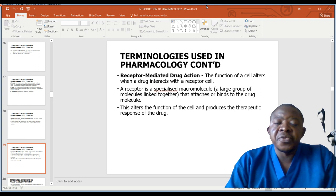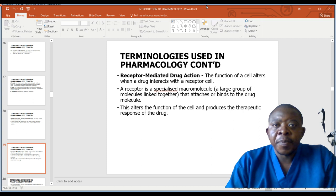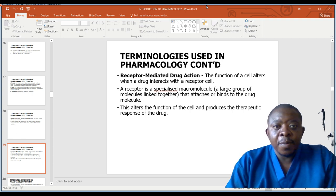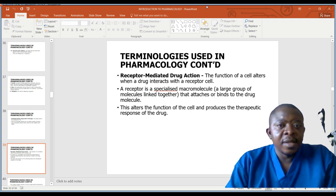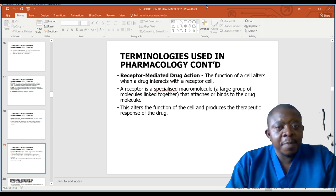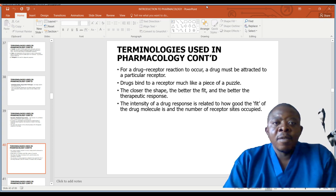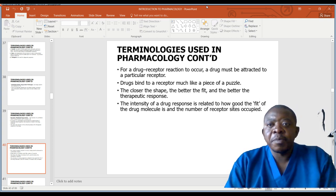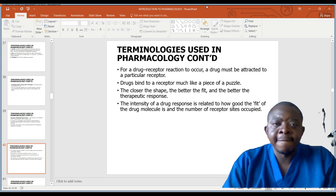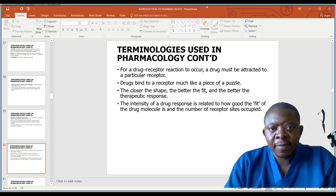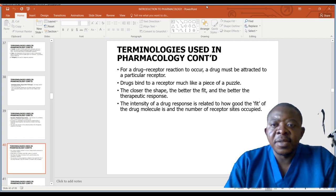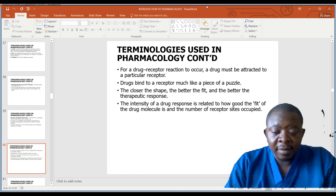Receptor-mediated drug action: a receptor is a specialized macromolecule or a large group of molecules linked together that attaches or binds to the drug molecule. This alters the function of the cell and produces the therapeutic response of the drug. For a drug-receptor reaction to occur, a drug must be attracted to a particular receptor. Drugs bind to a receptor much like a piece of a puzzle — the closer the shape, the better the fit and the better the therapeutic response. The intensity of the drug response is related to how good the fit of the drug molecule is and the number of receptor sites occupied.